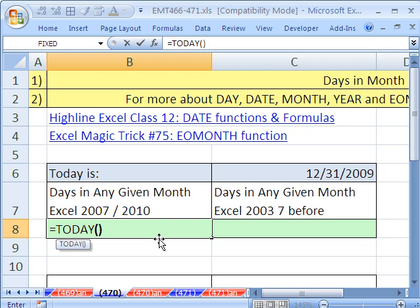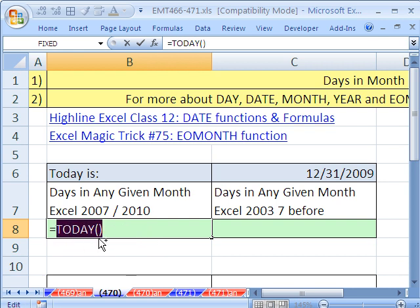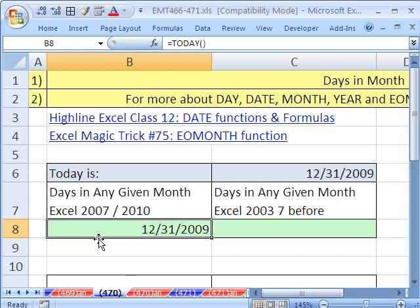Today is an argumentless function. If I Control-Enter, that's dynamic. It will give us today's date given whatever day it is.